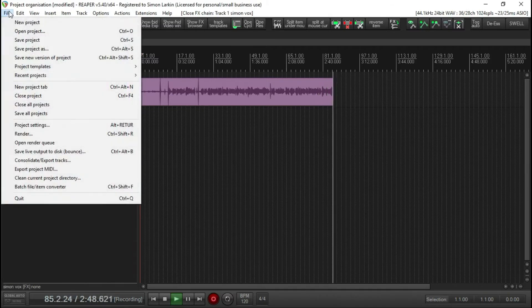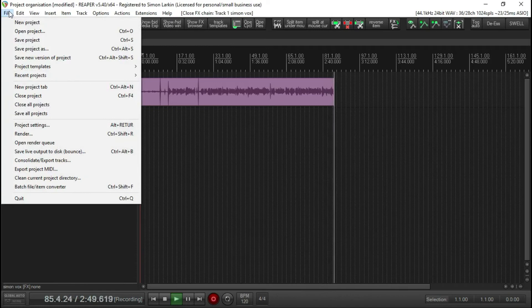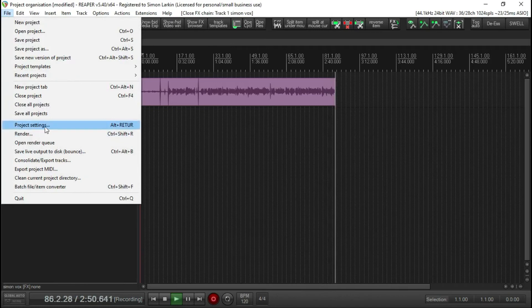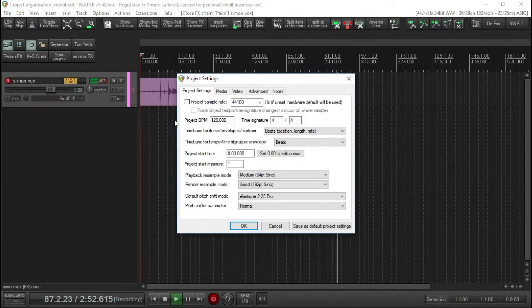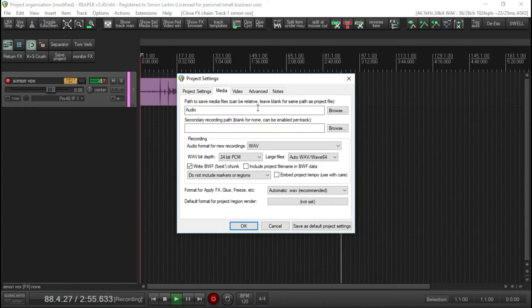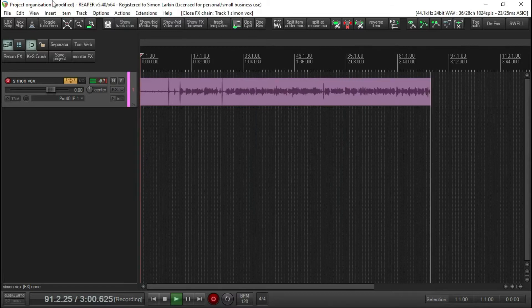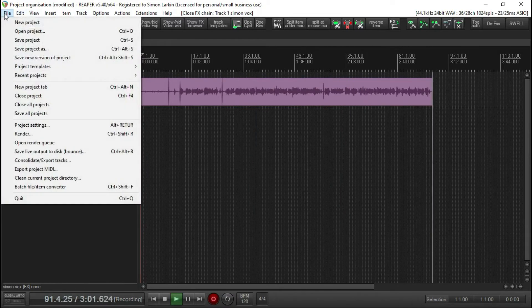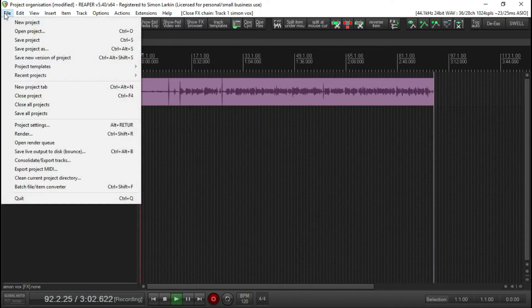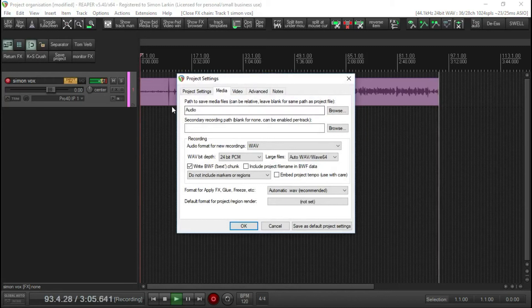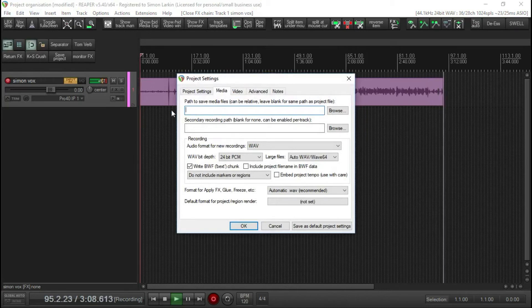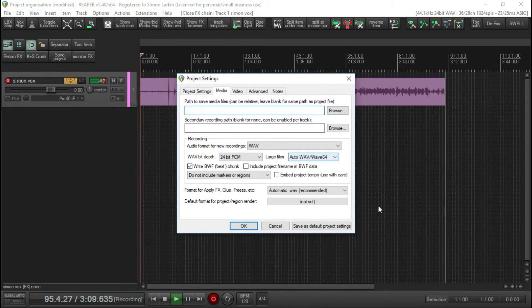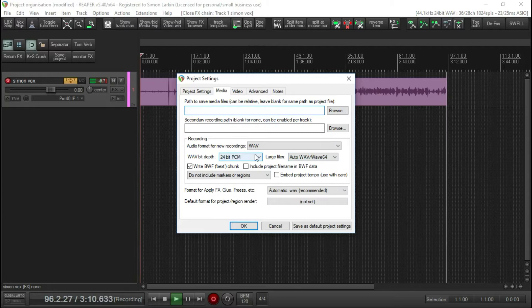So how you can achieve that is if we go up to File and we go into Project Settings. If we click on this Media tab, this normally is blank. This is how it would come normally.